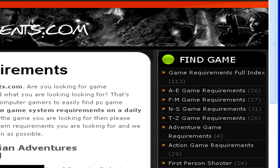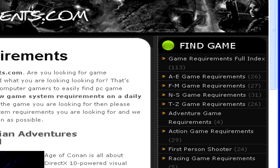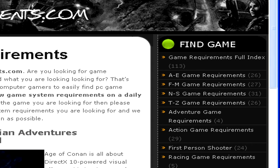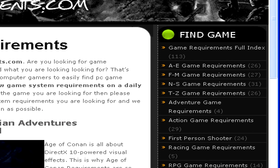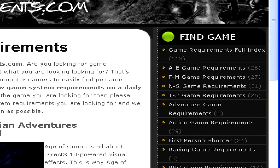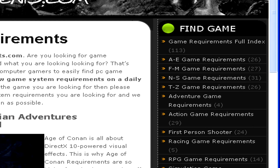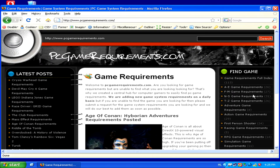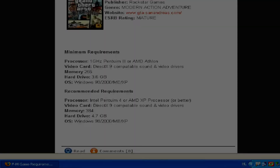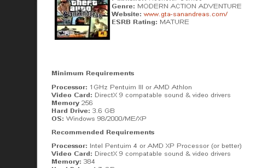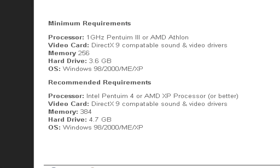To find the game you want, just go to the right-hand side of the screen and either click on Game Requirements Full Index, or on a certain letter set for the game you want. For example, if we're searching for Grand Theft Auto, we can check F through N. Here we'll have the minimum requirements for the game as well as the recommended requirements.